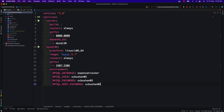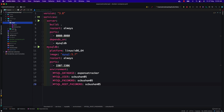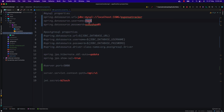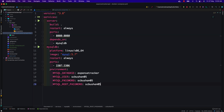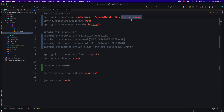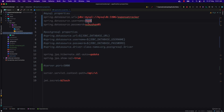Before building, inside our application.properties file we need to update the properties to match the environment variables. The database name stays the same, but instead of localhost we need to provide the service name 'mysqldb' as the host — that is the container name. The username and password are the same. Let's copy and paste those values and save the file.